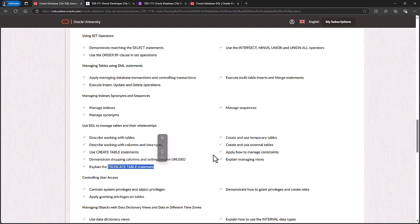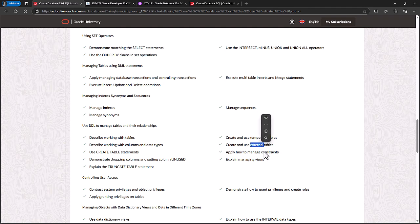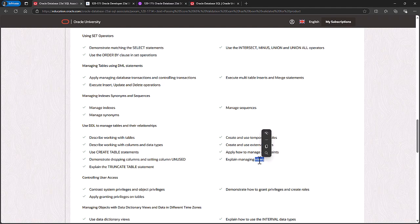Truncating tables, as opposed to using DELETE. Create and use temporary and external tables. Constraints, so we're talking about UNIQUE, CHECK, DEFAULT, PRIMARY, and FOREIGN keys. And managing views.